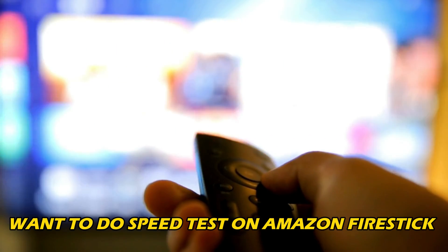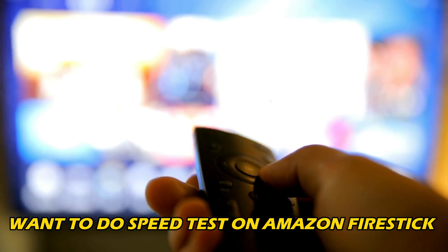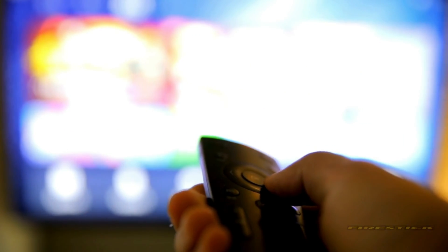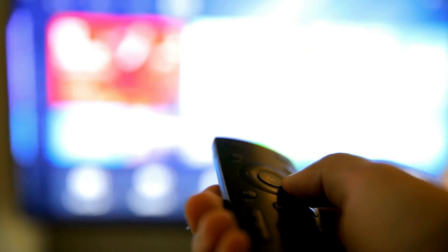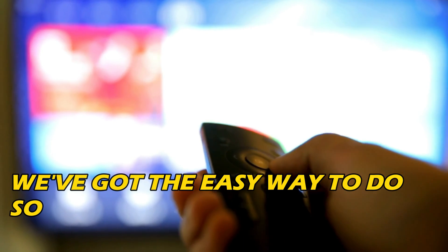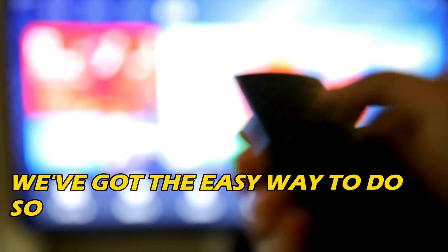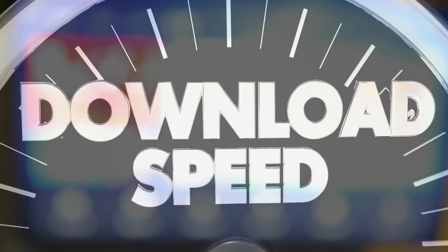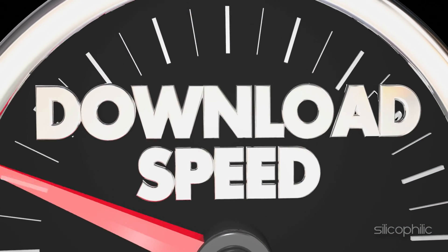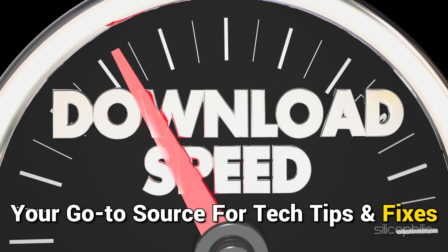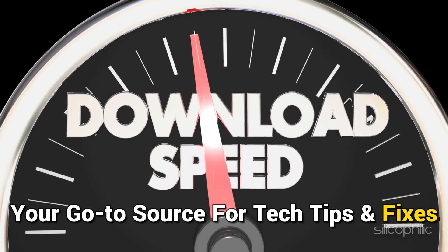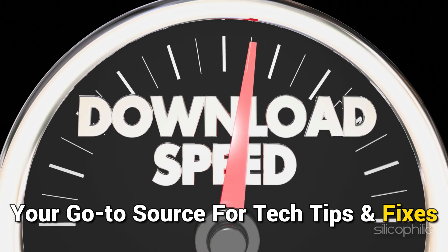If you want to do speed test on Amazon FireStick, then you are at the right place. We have got the easy way to do so. Welcome back to Silicophilic, your go-to source for tech tips and fixes.